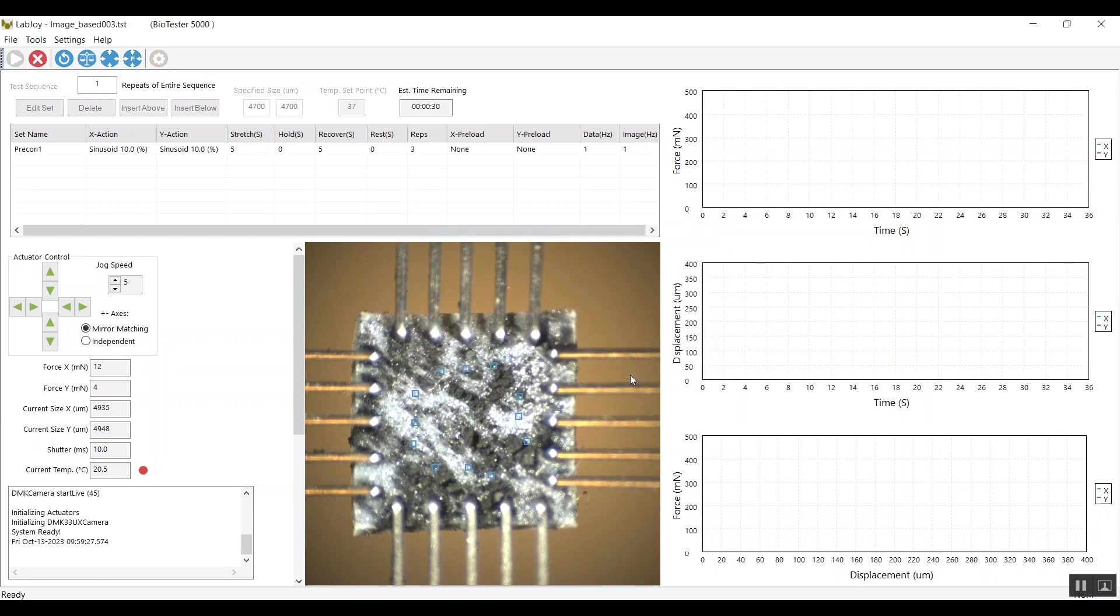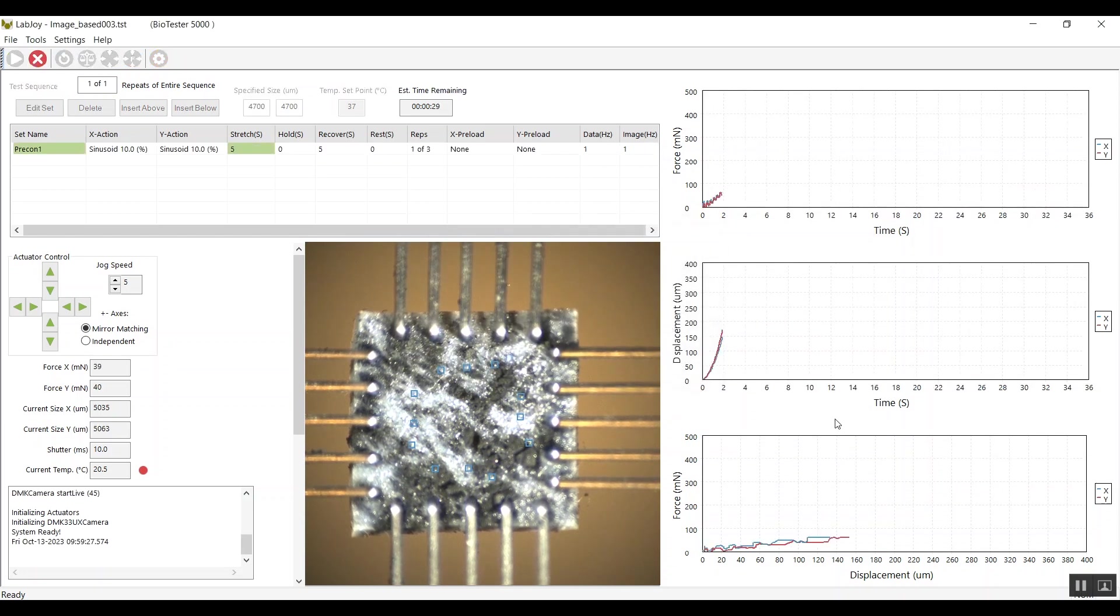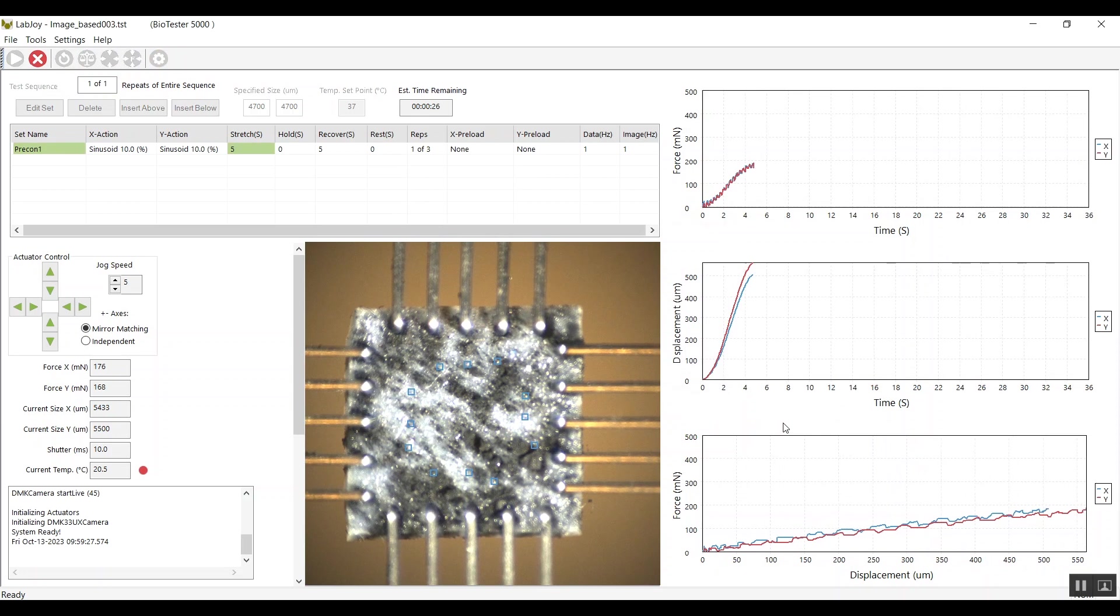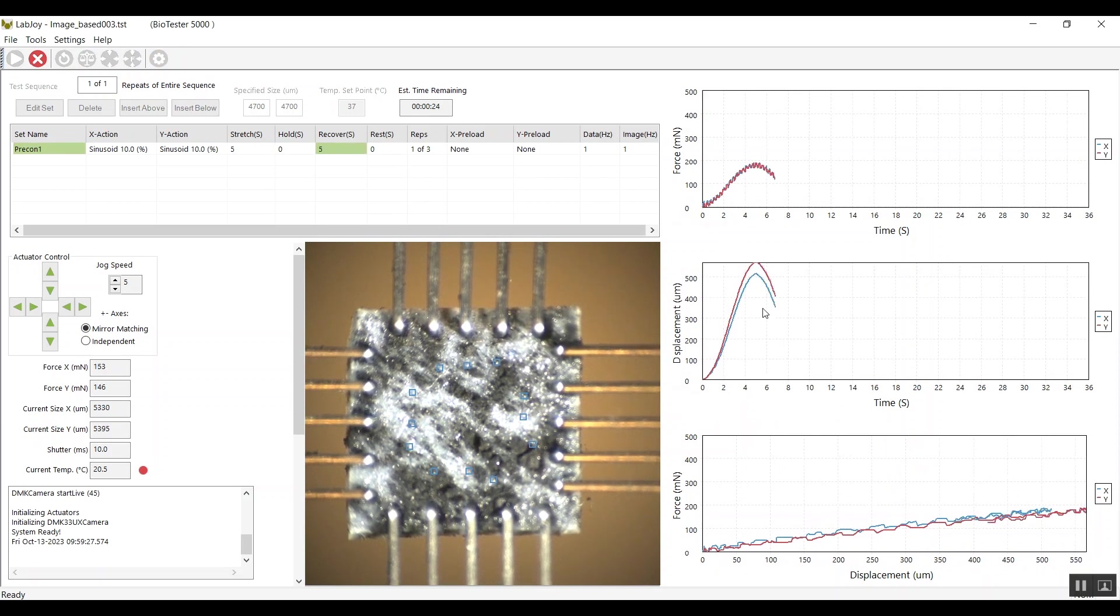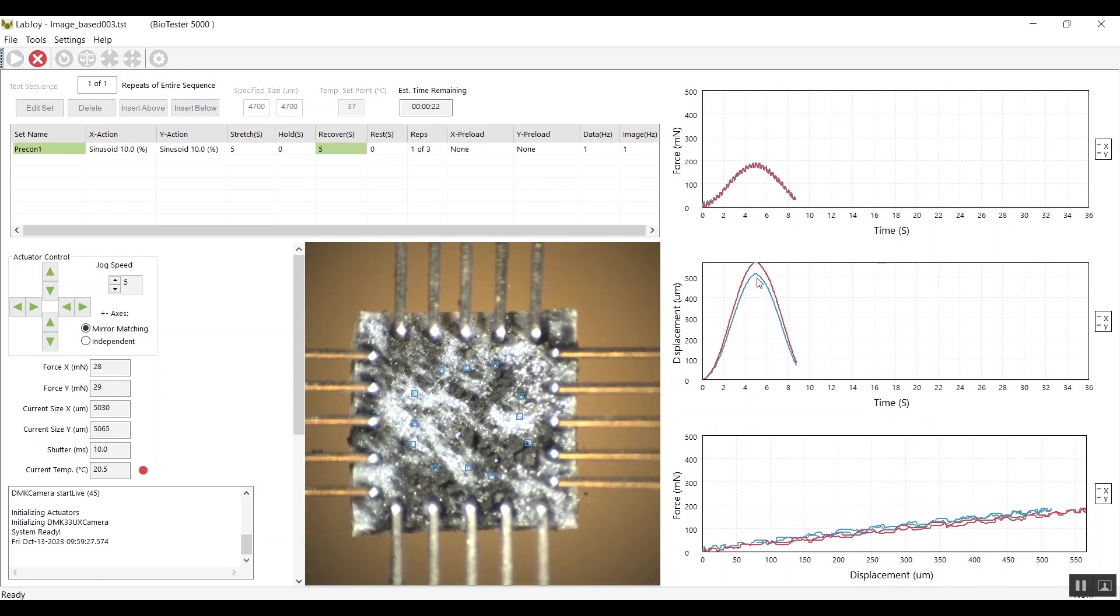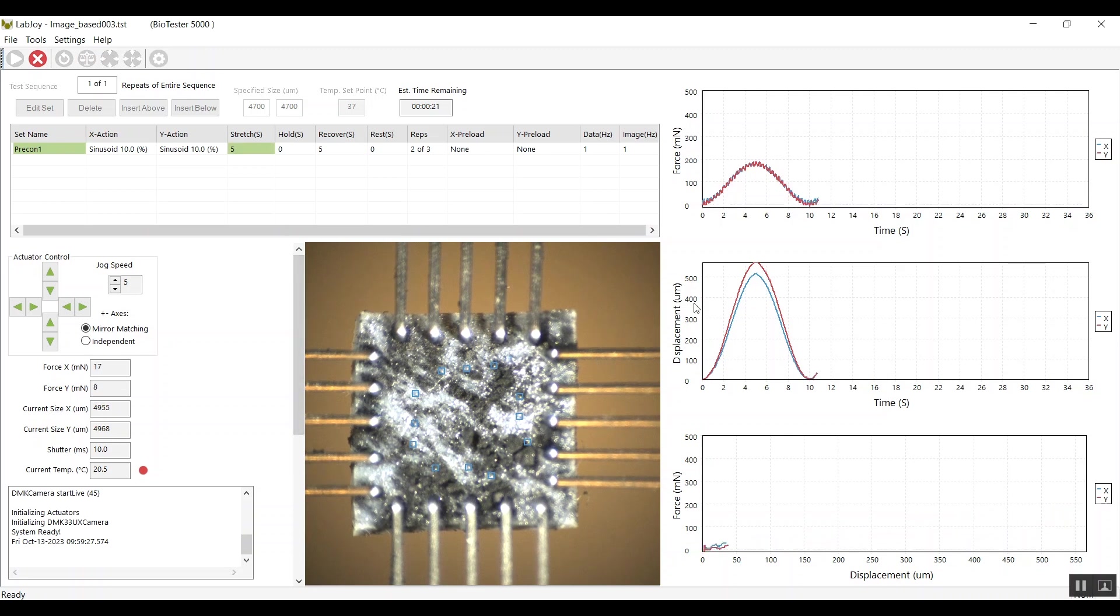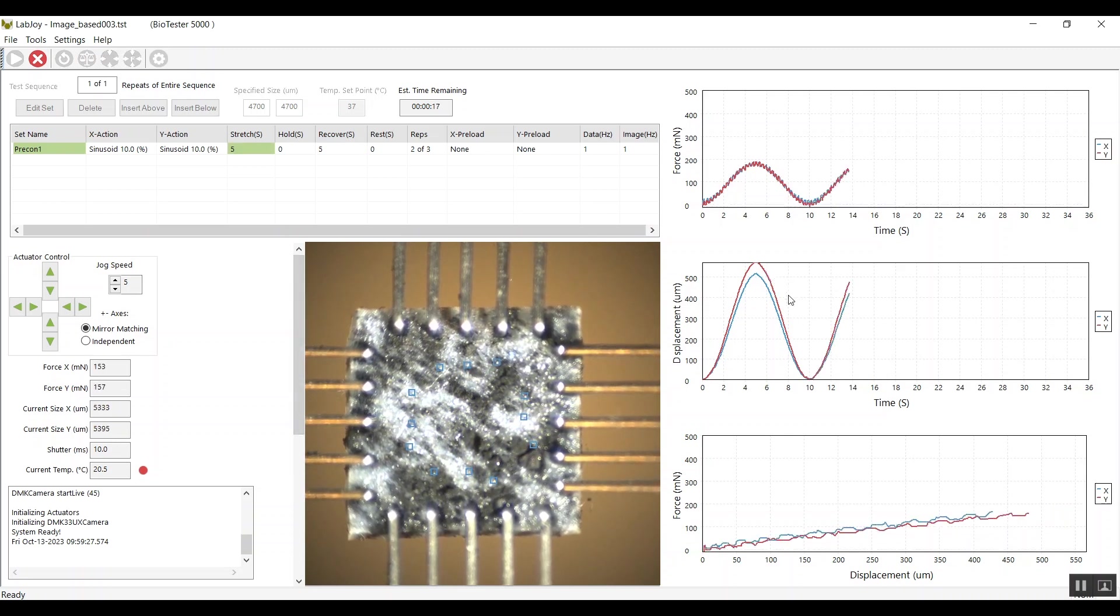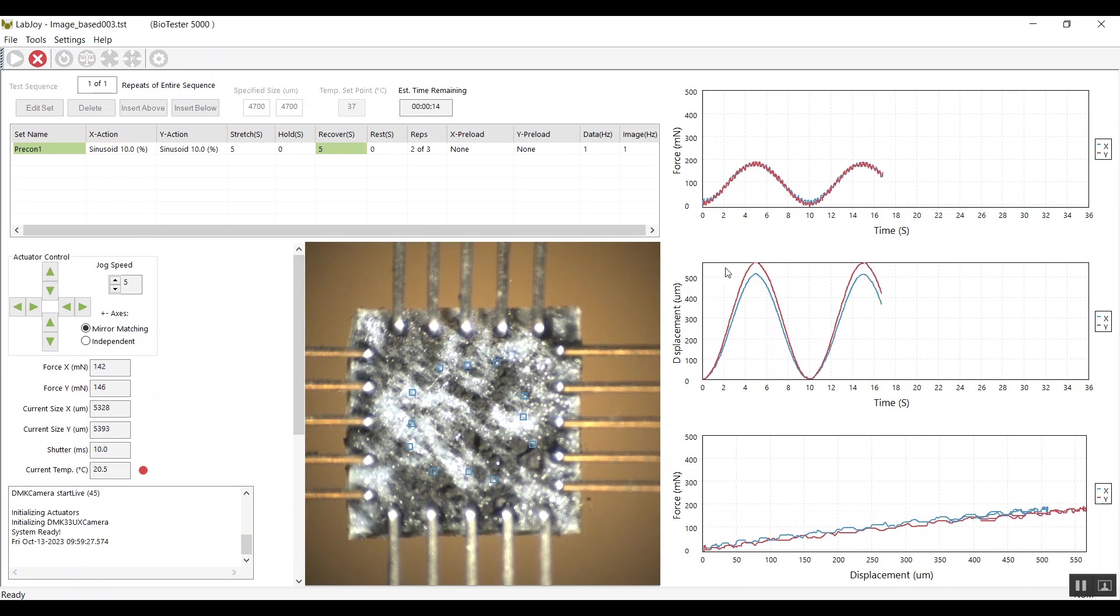I'm not worried about temperature for this test. And so here, the test is running now, and I've asked for 10% strain in X and Y. And you'll see that the displacement in X and Y, even though this is a square specimen, it's not exactly the same. And this highlights the need for this improvement to the software.